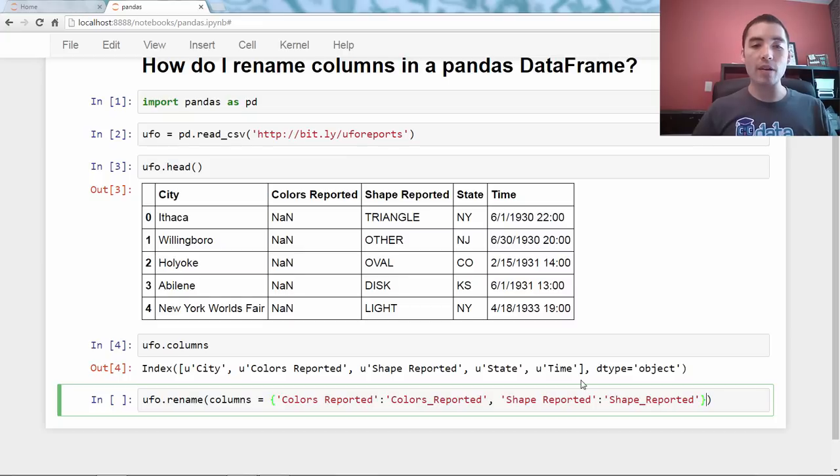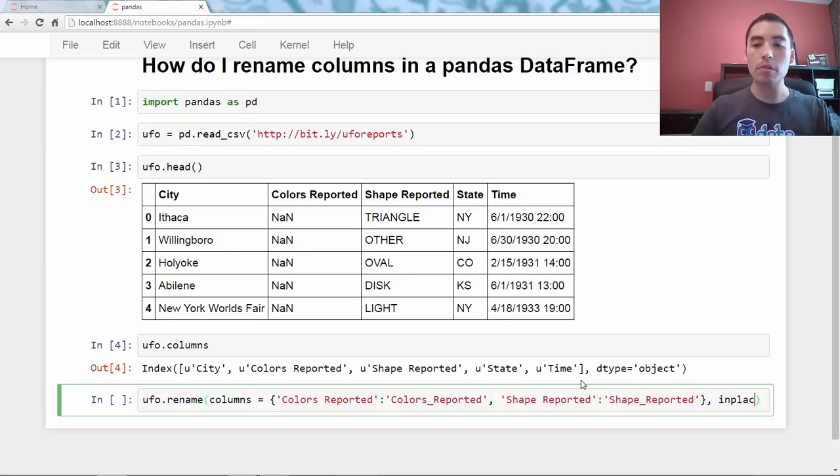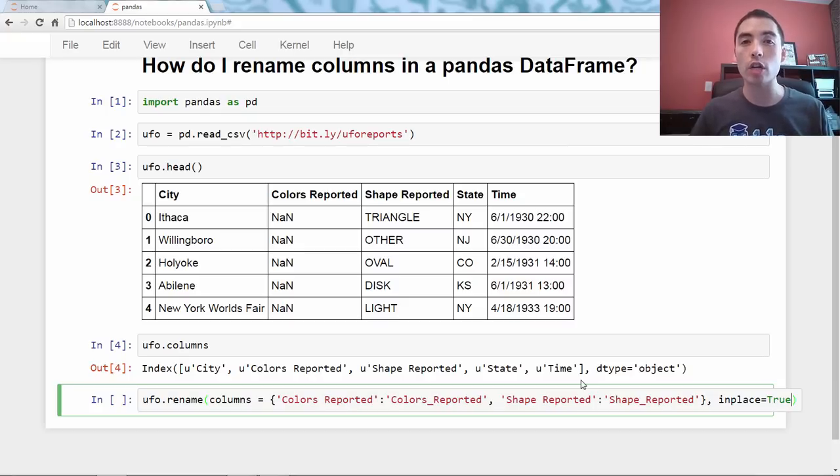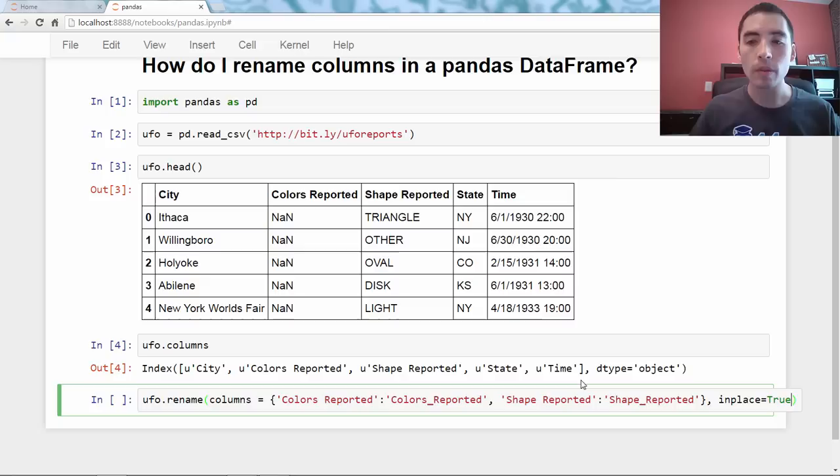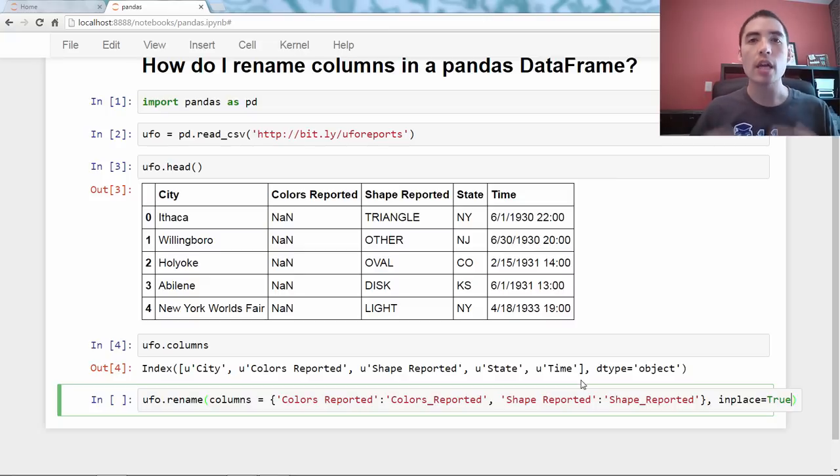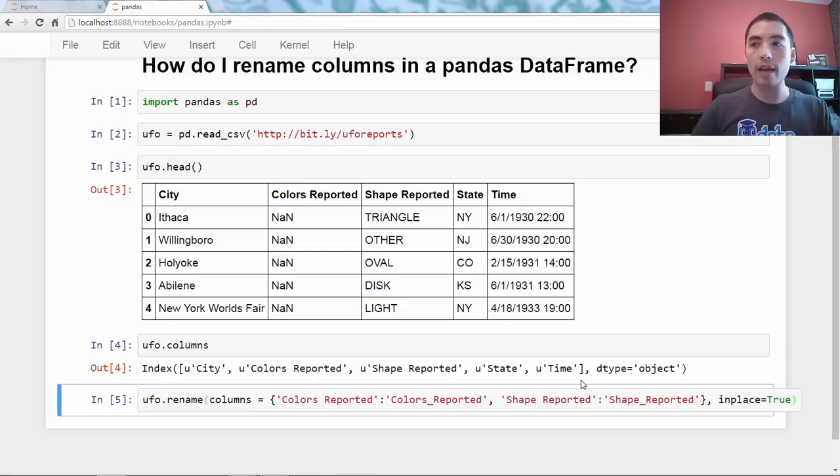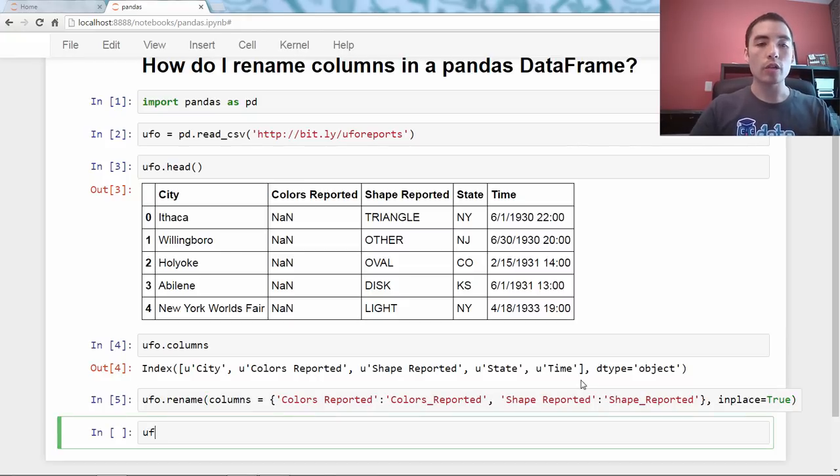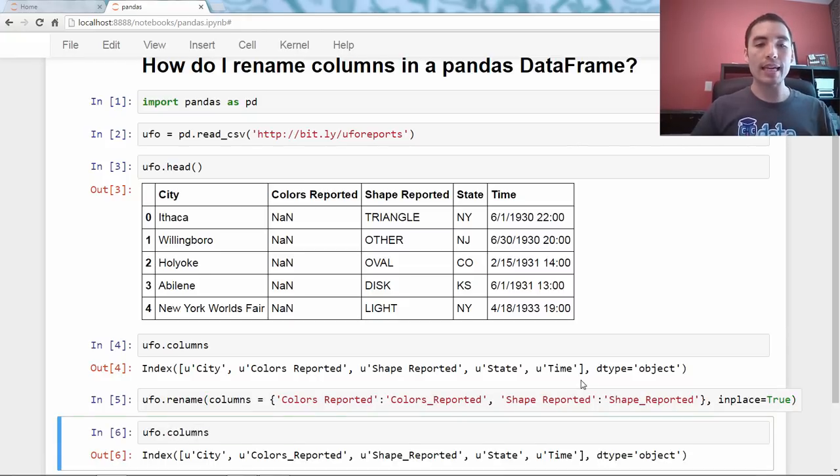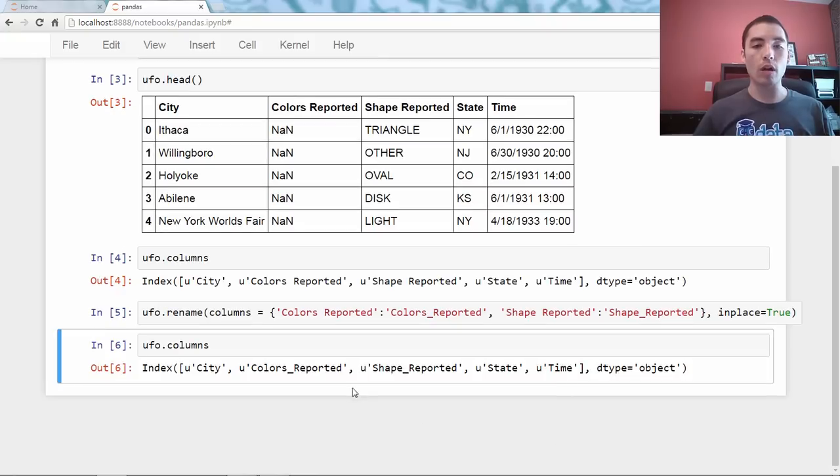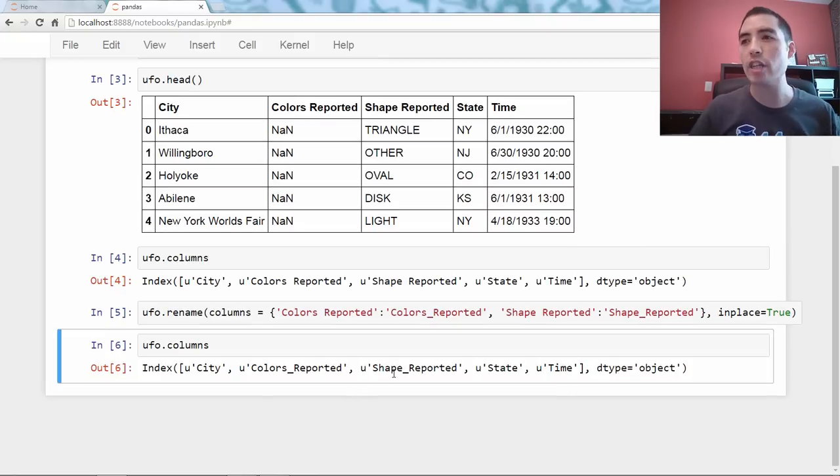We are going to add one more argument, which is in place equals true, and that just means I want this operation to occur in place, I want to affect the underlying data frame. So, you run that, and then we can check, UFO.columns, it did indeed work. So, colors reported and shape reported were renamed.